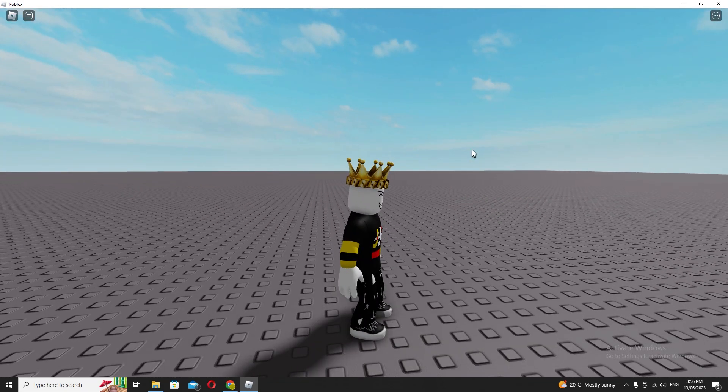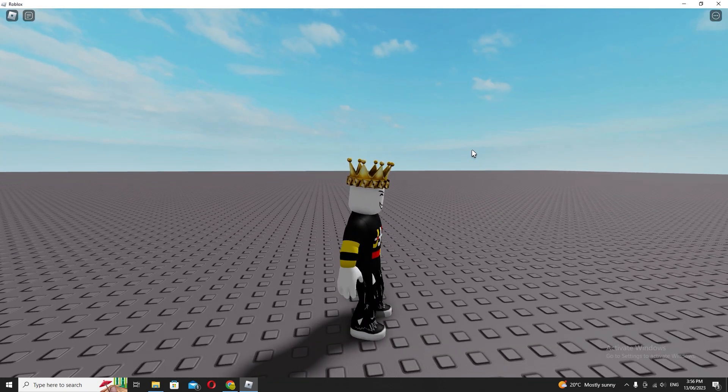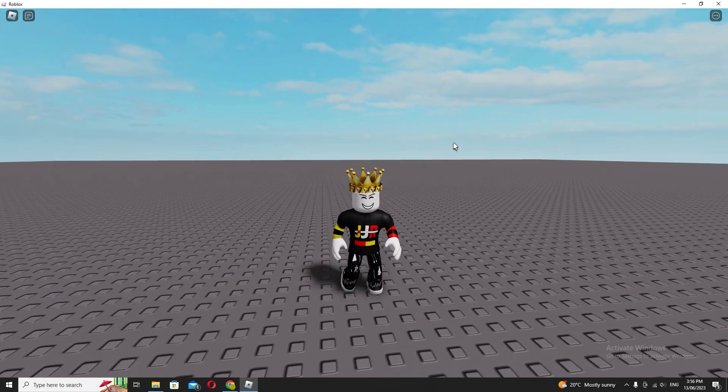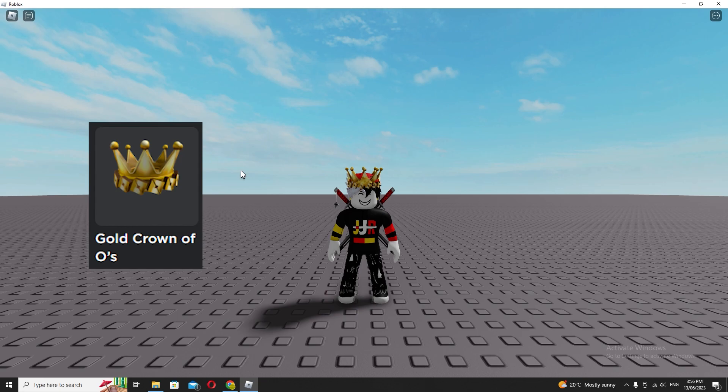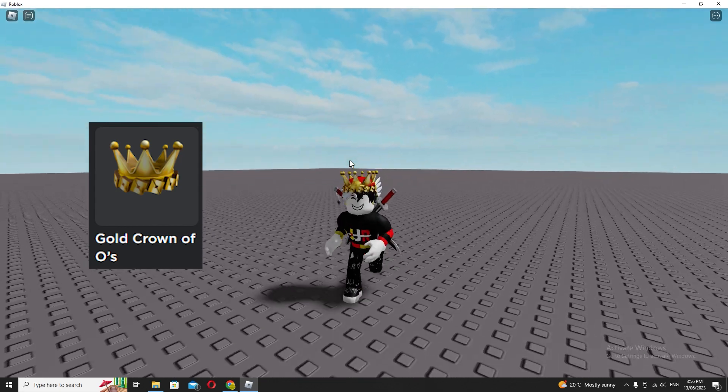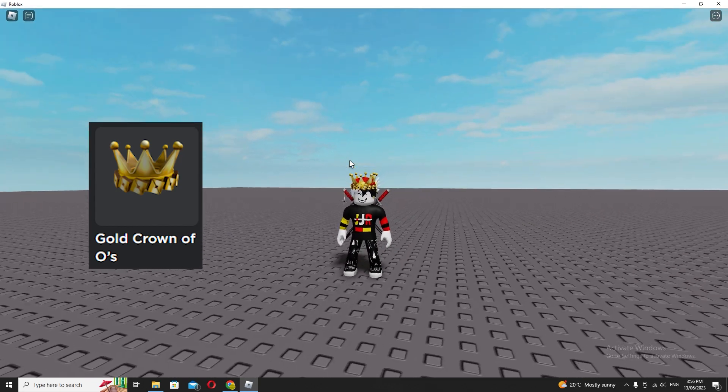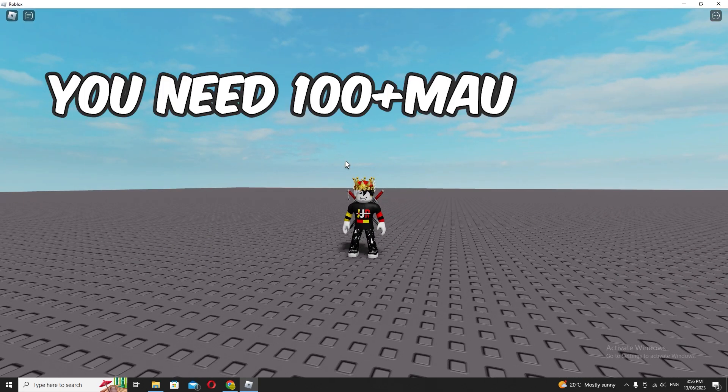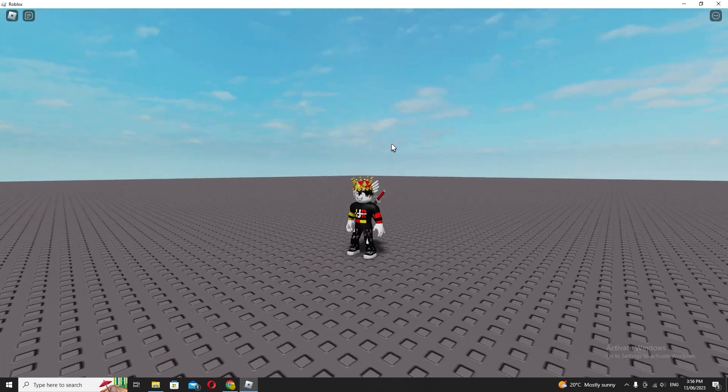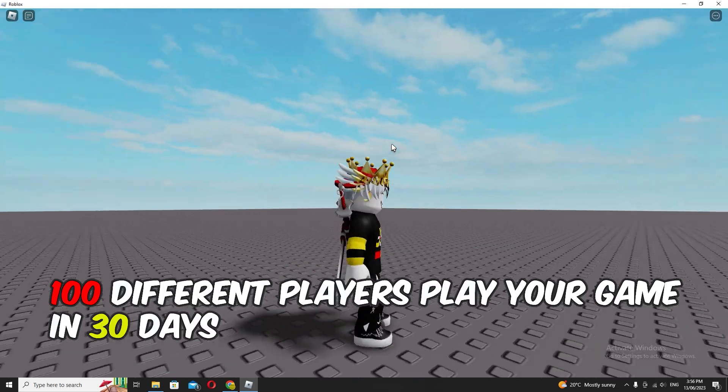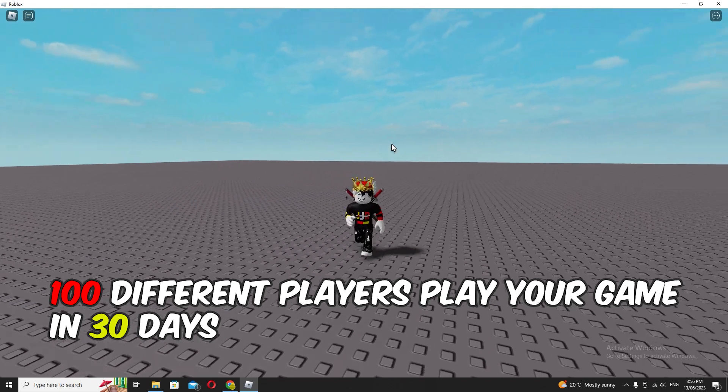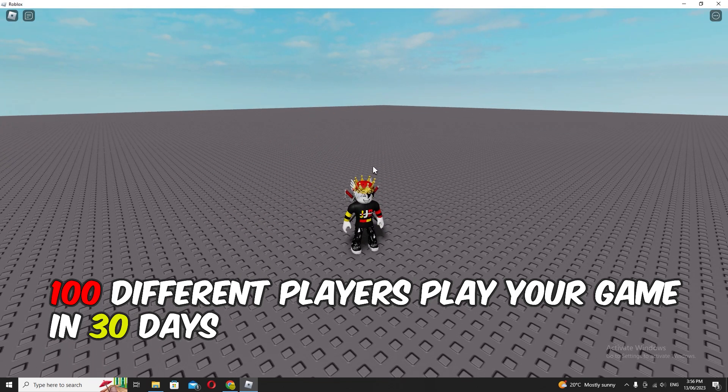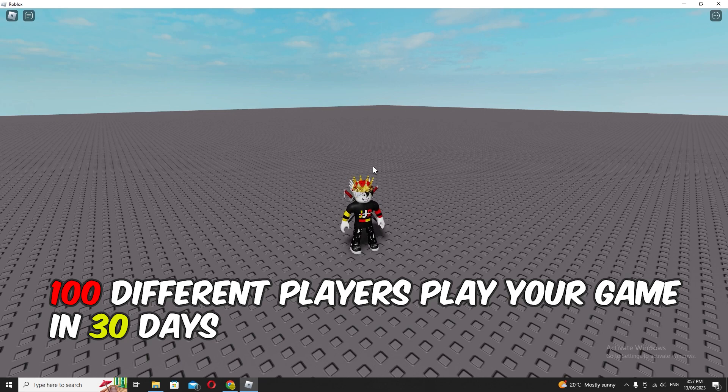So how do you get this crown? To get this crown, it is stated that you need a hundred MAU on your game or place. What that means is if you have a place or a game, you need a hundred monthly active users on your game.